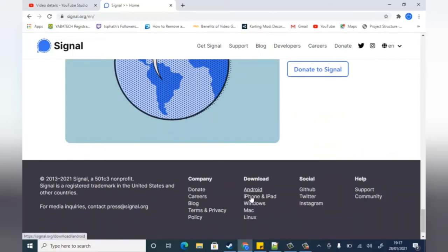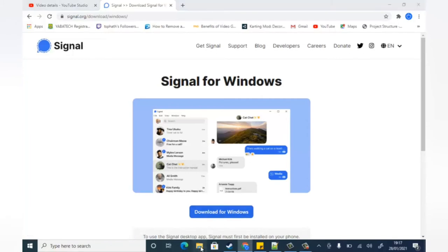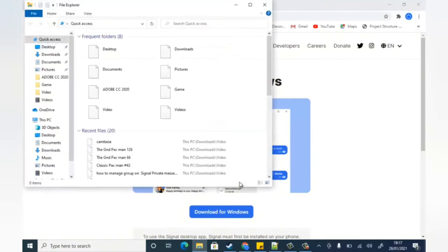You can notice it has Android, iPhone, and Windows. Depending on the kind of device you are using — right now I'm using a Windows laptop — so I'm going to click on Windows to start downloading the Windows version. Click the 'Download for Windows' button to start downloading.